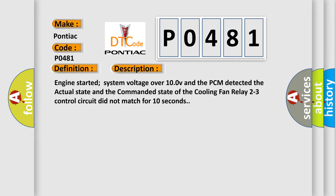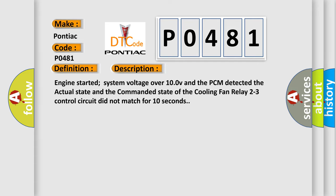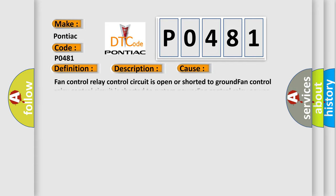This diagnostic error occurs most often in these cases: fan control relay control circuit is open or shorted to ground, fan control relay control circuit is shorted to system power, fan control relay power circuit is open, fan control relay is damaged or has failed, or PCM has failed.